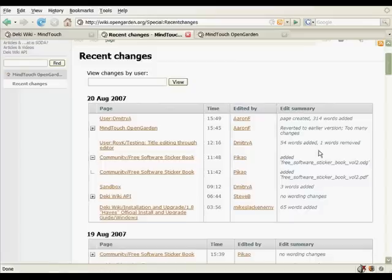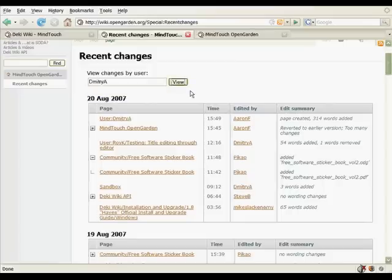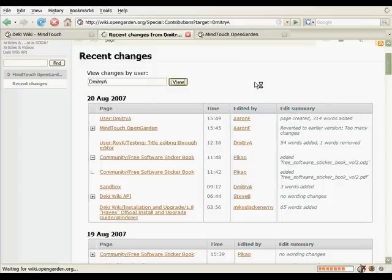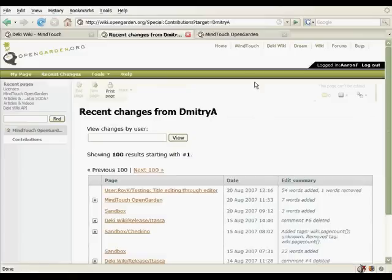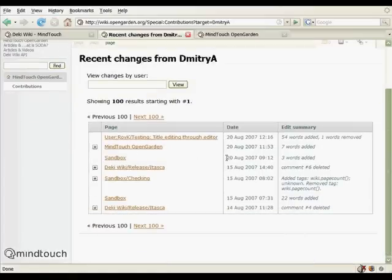So this is a great way of just getting the pulse of your community and understanding what is it that people are working on, what is it that people are talking about. But let's say I want to get more granular. I'd like to see what a specific user has contributed to DekiWiki. So here I just want to see Dimitri. So here's all the contributions of Dimitri since he started with the company. So you can see that the pages he's edited, the dates, and then also the comments.